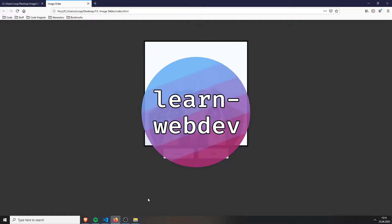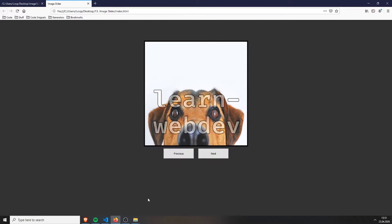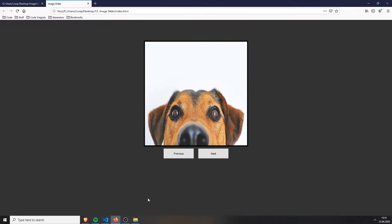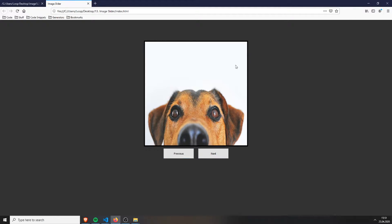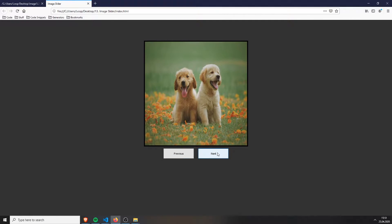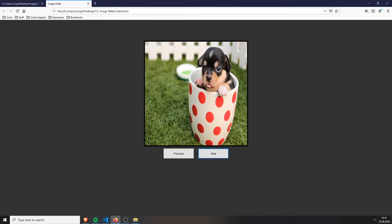Hello and welcome to LearnWebDiv. Today we will be building an image slider which will look like this. You have your container and some buttons, and when you press next, the next image will be shown.